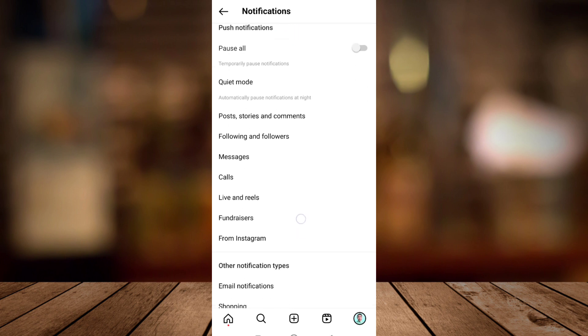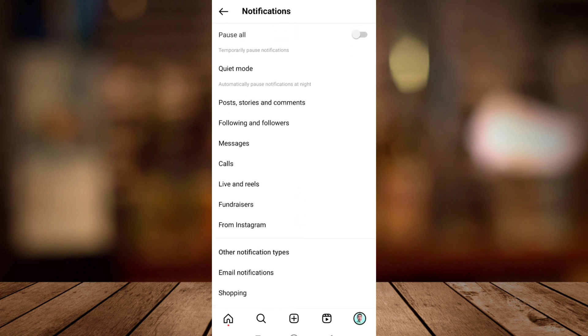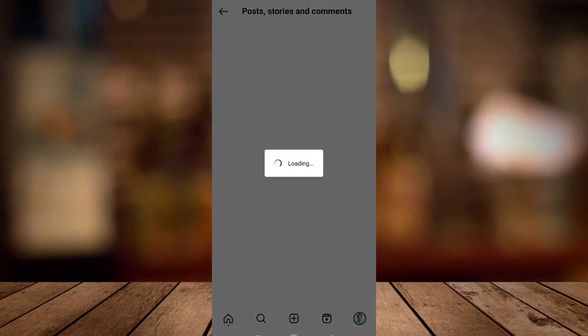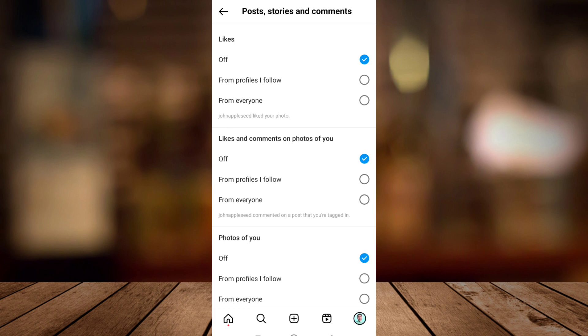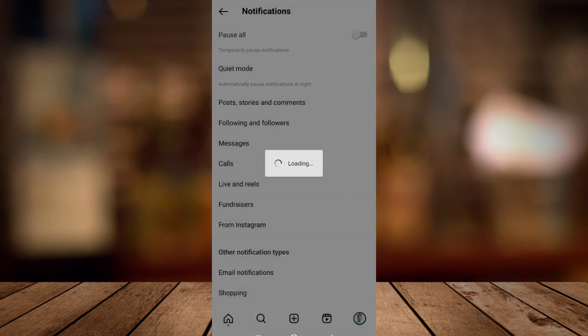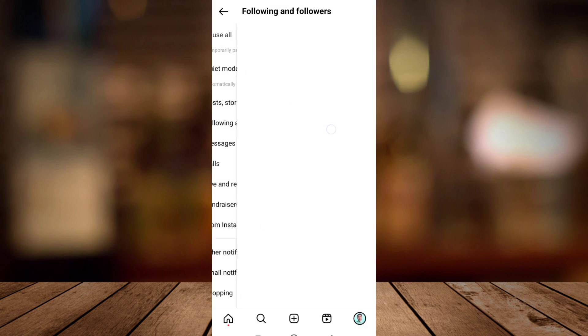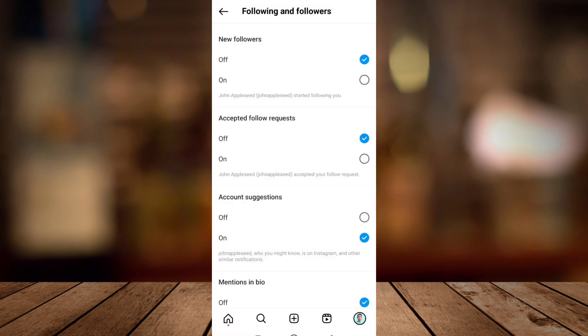Also, right over here at the bottom you can see all these posts, stories, and comments. You need to make sure that all of these have been turned on.